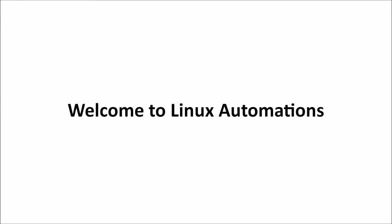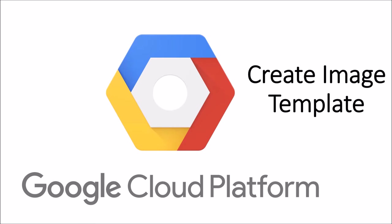Hello guys, welcome to Linux Automations. In today's video we're going to talk about how to create an image template under Google Cloud Platform. This is similar to creating a machine image in Amazon.